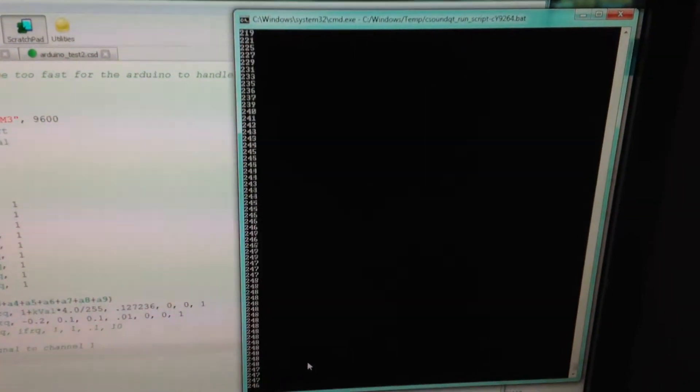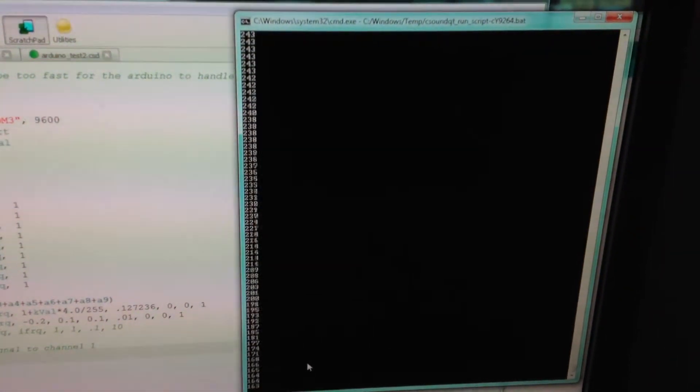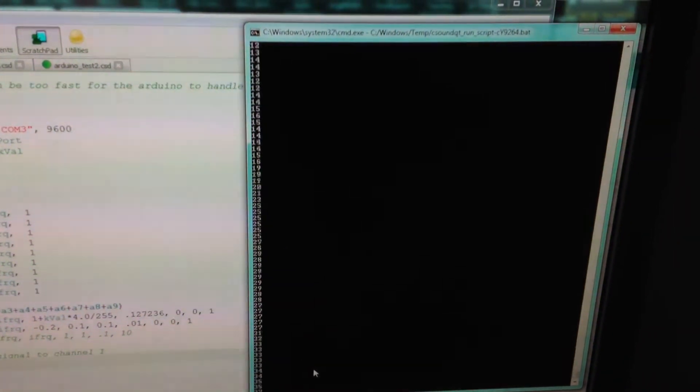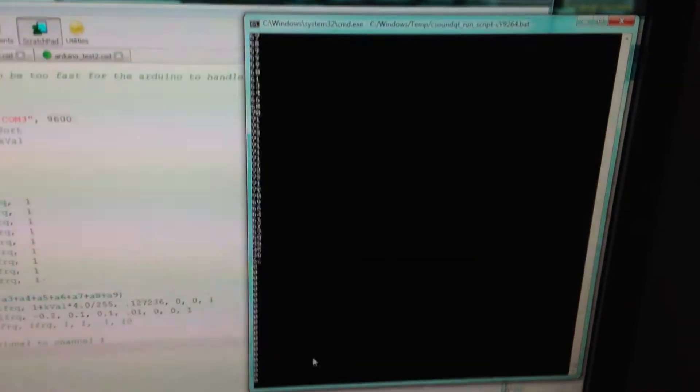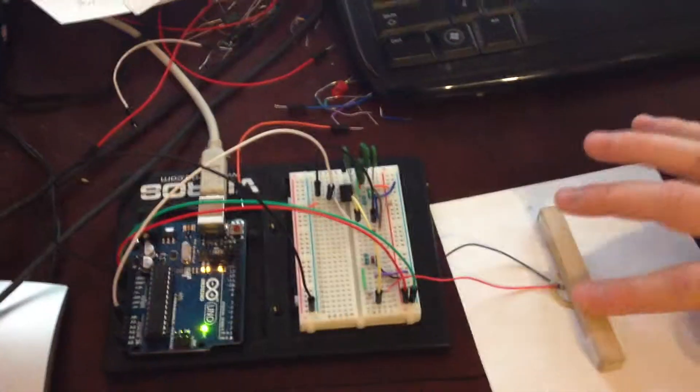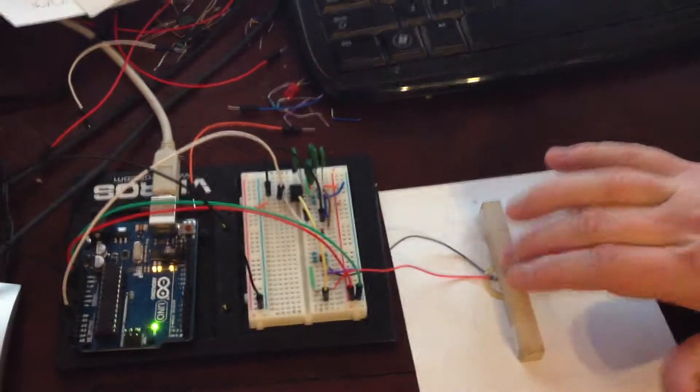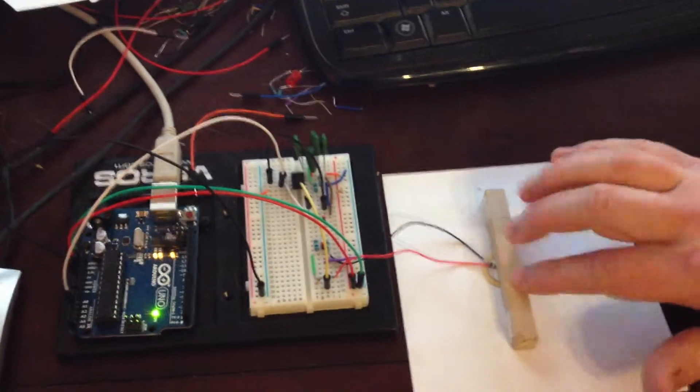And now if I push harder, the sound swells up to loud. Then I can dim it down. I can tap fast. It's got a pretty fast response time.